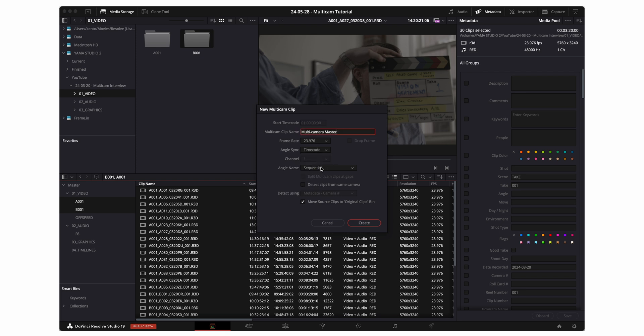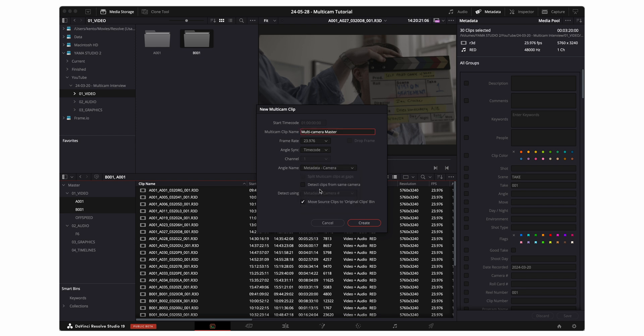For angle name I'm going to select angle or camera. This is automatically gonna name your video tracks and then I'm gonna select detect clips from using the same camera. This is going to take all of the video clips from the same camera and put it on one video track and then take all the clips from the other camera and put it on a separate video track.